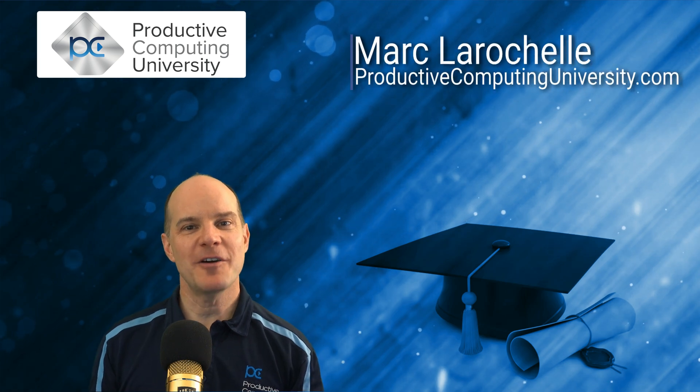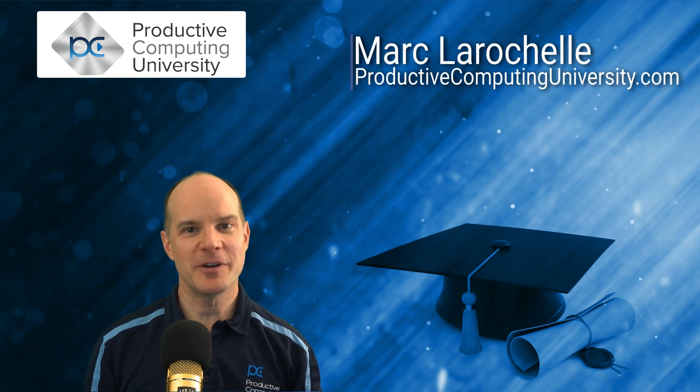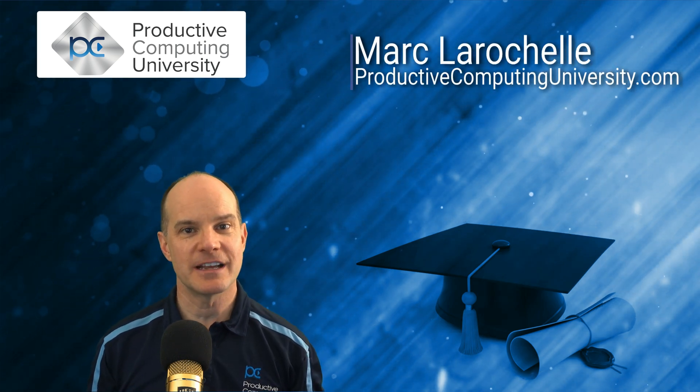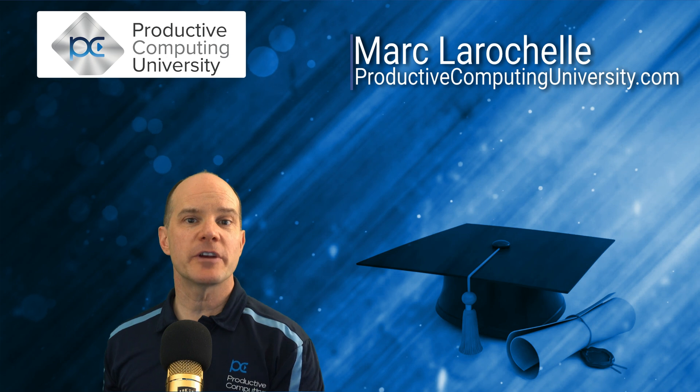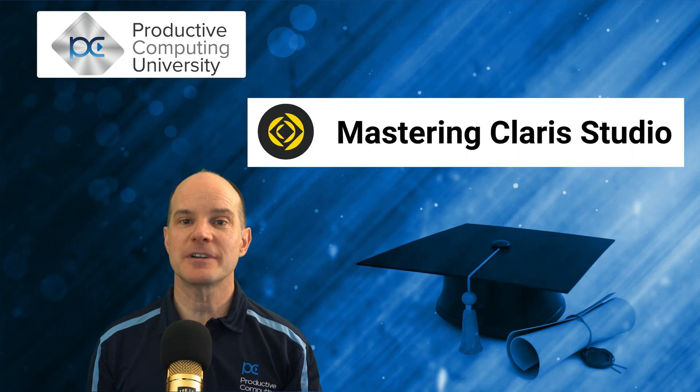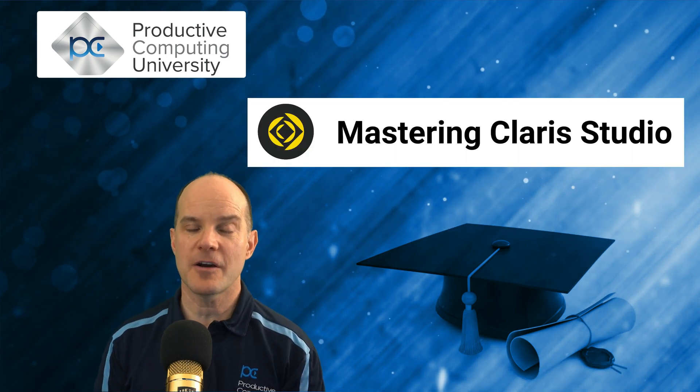Hello, this is Mark LaRochelle from Productive Computing and Productive Computing University. Thanks for your interest in this course called Mastering Claris Studio.